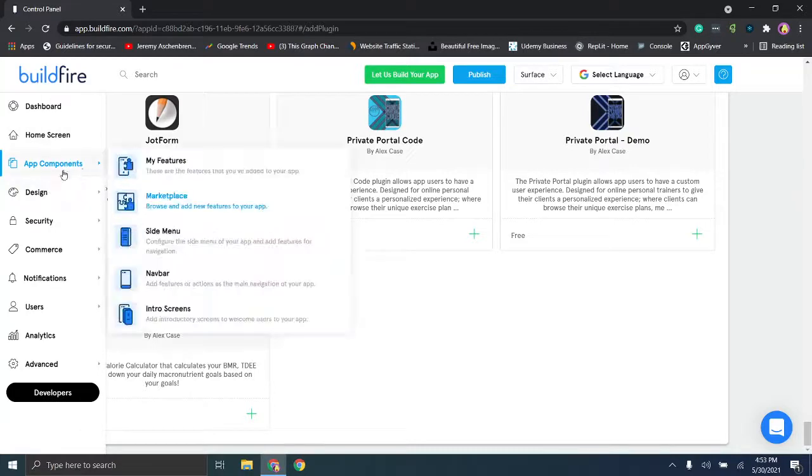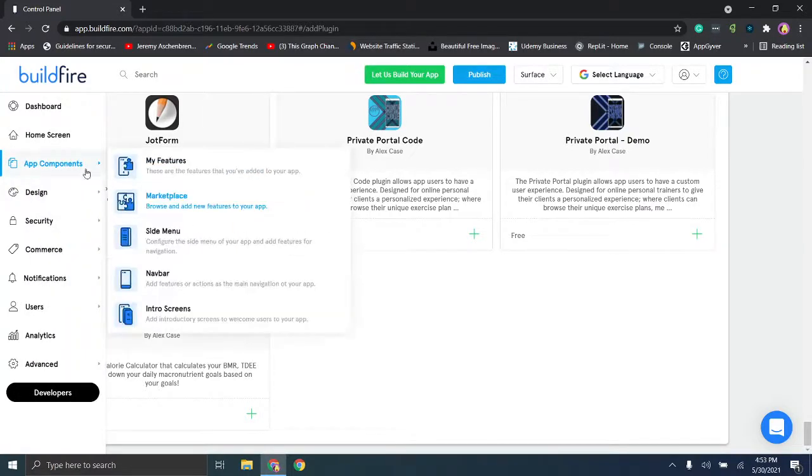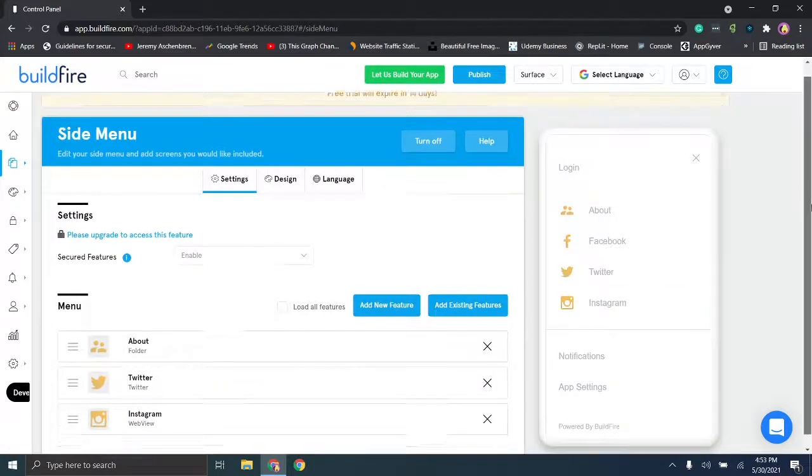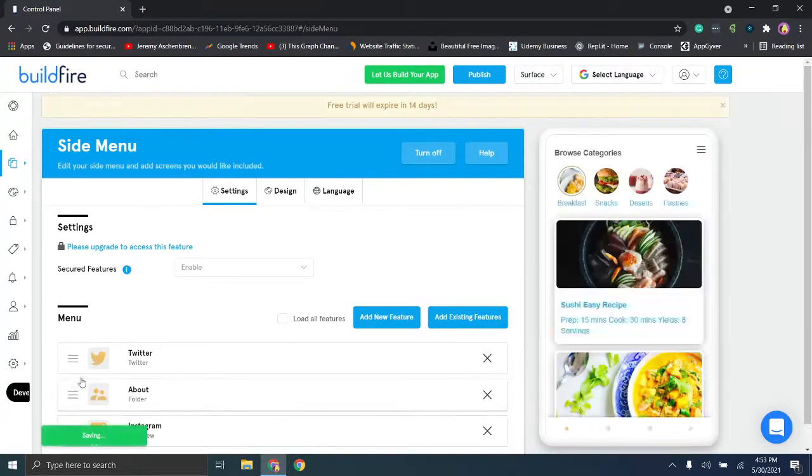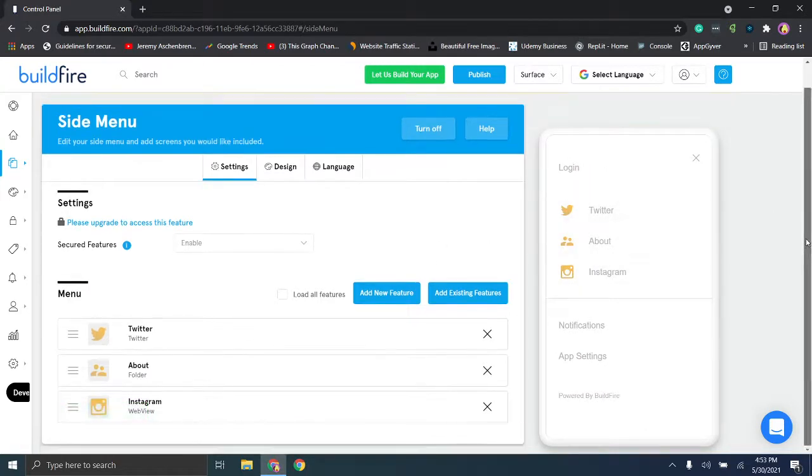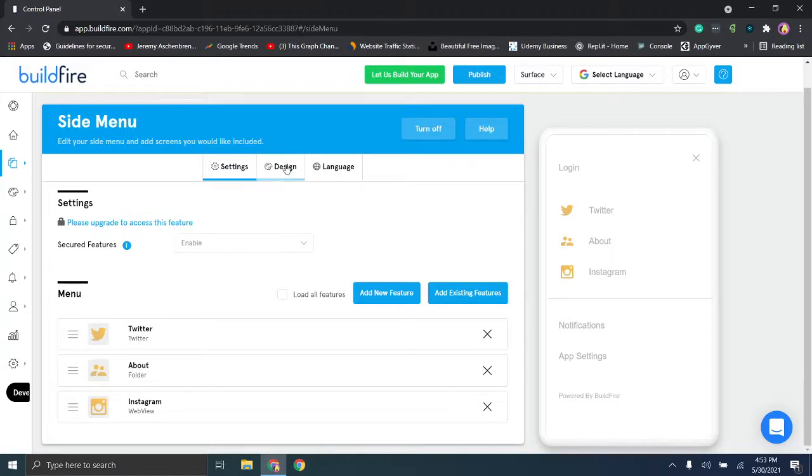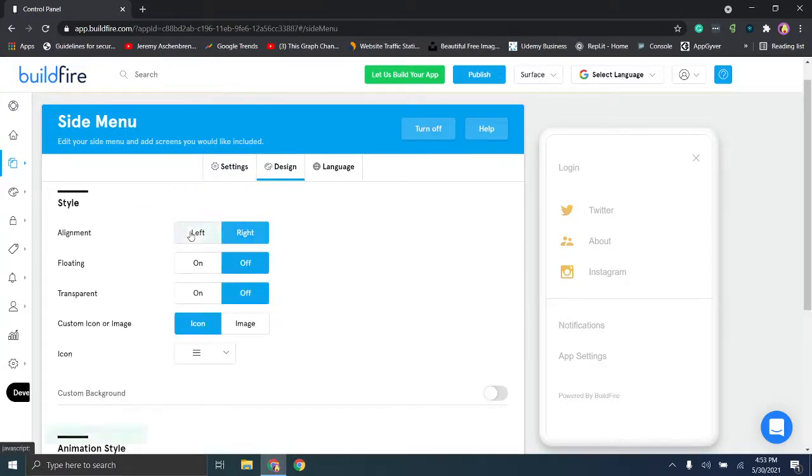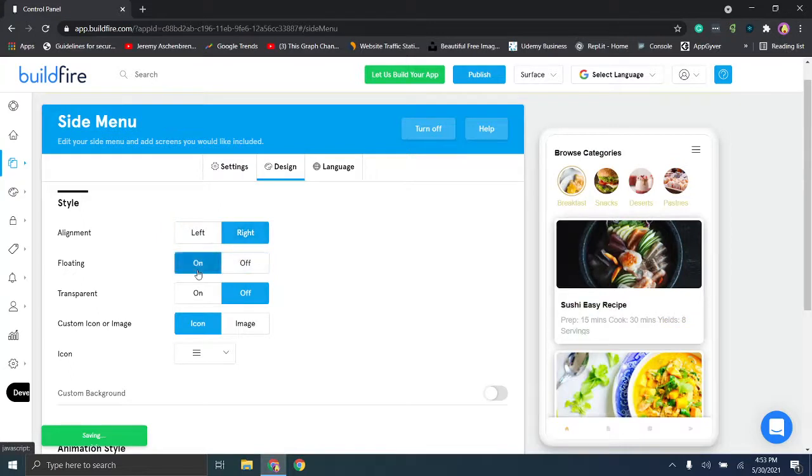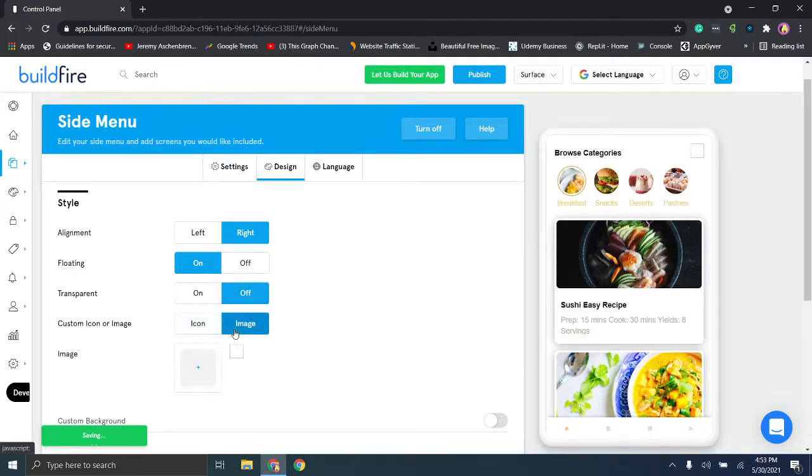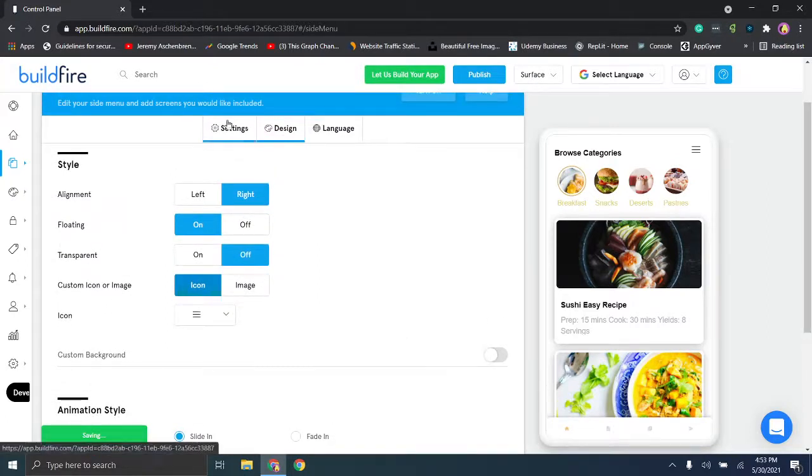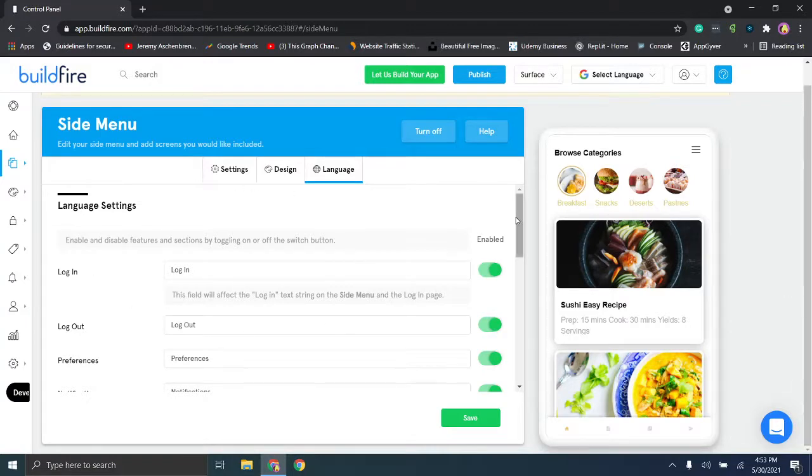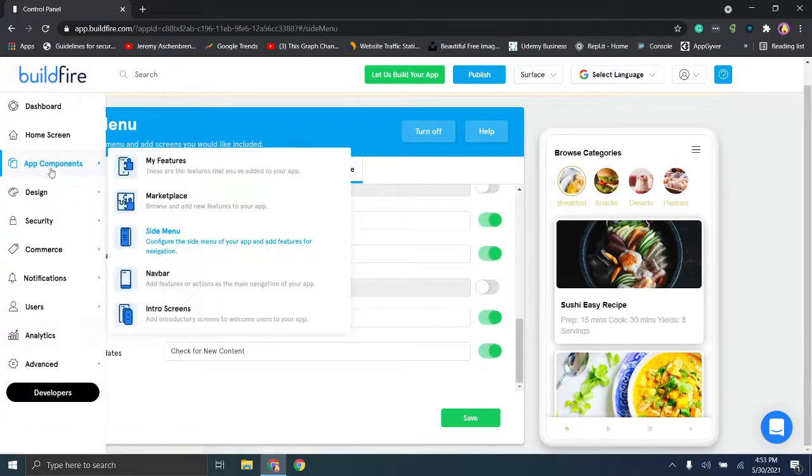Now we will go to the side menu because maybe we want to make some edits here. So this is the side menu which is what I showed you at the beginning of the video. You can adjust things here pretty simply by dragging and dropping and it'll change the order. You can add new and existing features, and then you can enable the secured features here. I don't think I have access to that right now. You can also change the orientation of where the menu bar goes, floating, transparency, so all these changes you can make adjustments to. You can change it whether it's an icon or an image. So most of these windows have a design, and then you can adjust the language as well and change any of these features here.